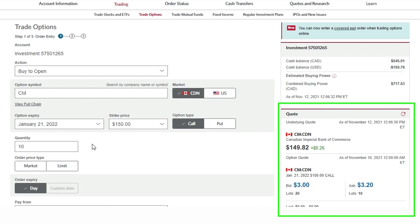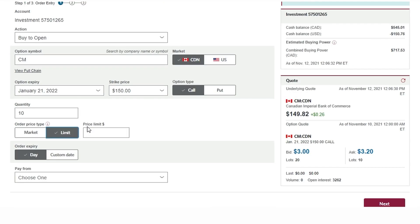On the right hand side I get a real-time quote for the January 150 call. As I can see it's bidding $3 and asking $3.20 at this time, and I use this information to determine whether I want to put a market or a limit order in. Limit orders are often encouraged in periods of volatility or if the bid-ask spread is very large to potentially avoid overpaying for your option.